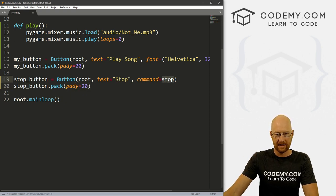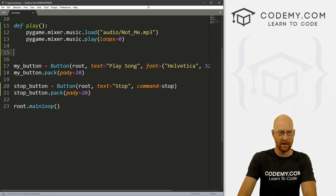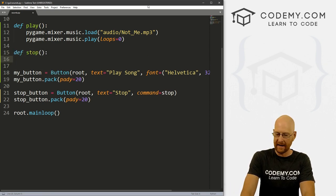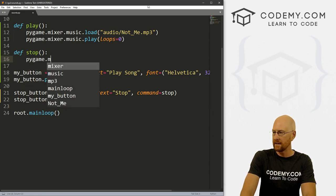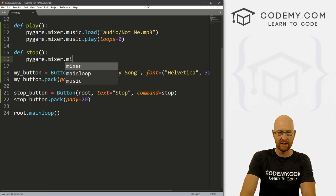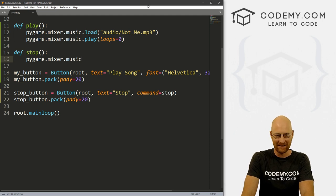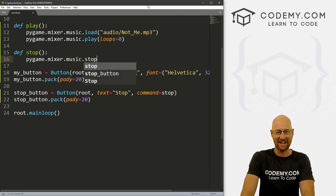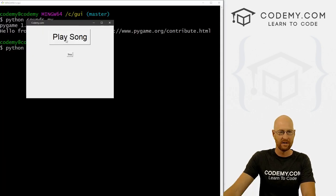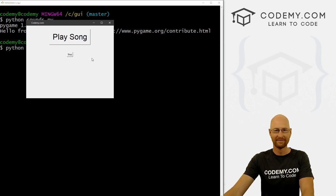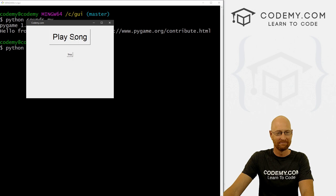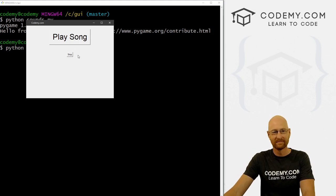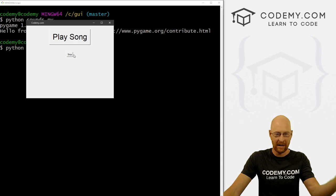So now we need to create this stop function. So we can come up here and let's go def stop. And this is just pygame.mixer.music. Make sure you spell music right. Stupid. .stop. And this is a function. So go ahead and save this. And let's run this guy one more time. It'll play the song. And then stop. Play the song. It starts over again. Stop. And there we go.